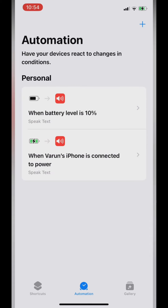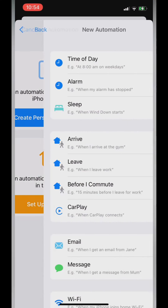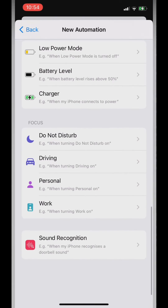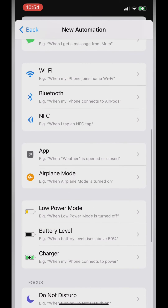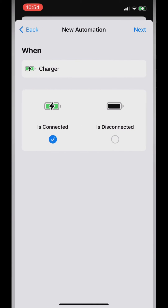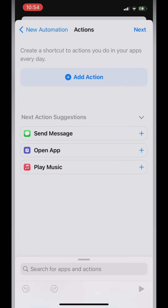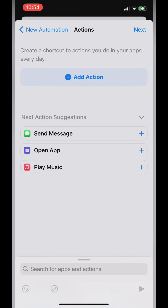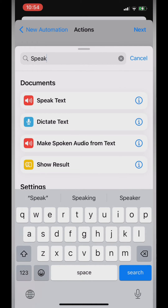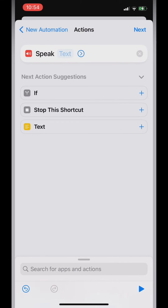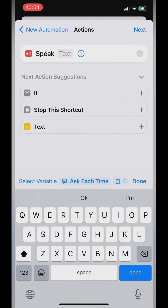To set up an automation like this, you simply need to tap the plus icon, then tap on 'Create Personal Automation,' swipe down and search for the charger option. Here you can see the charger option. Now tap Next, tap 'Add Action,' or simply search for the 'Speak' option from the search bar. Here you can see the option 'Speak Text.'